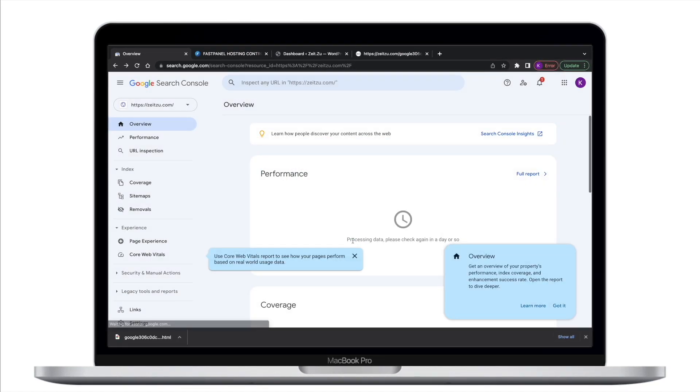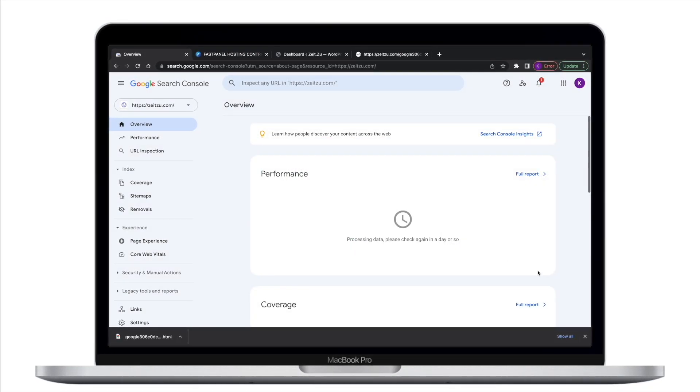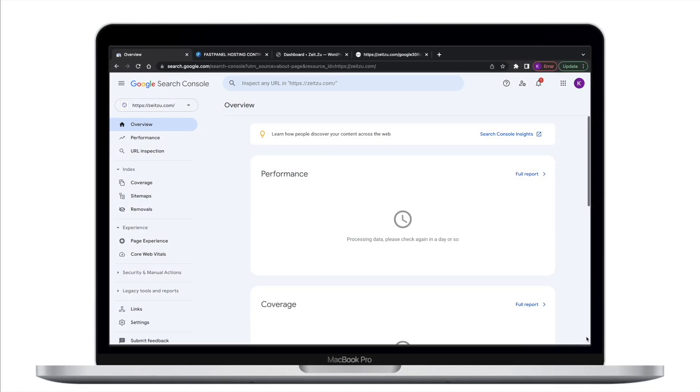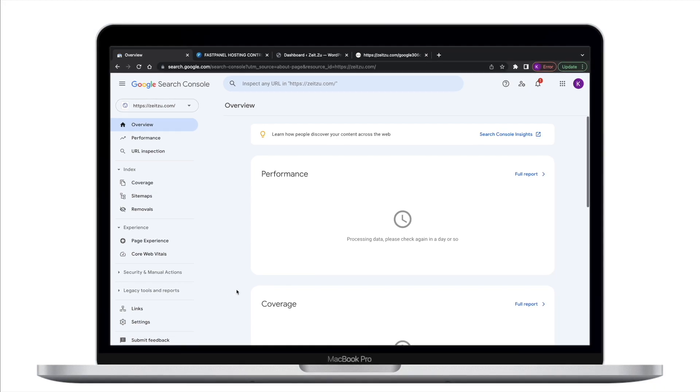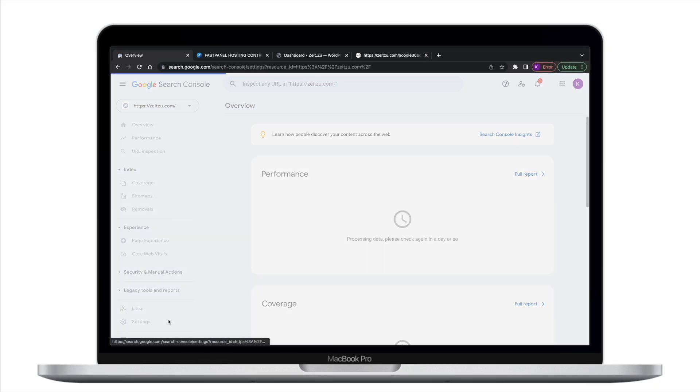If you want to verify this property ownership using another method, you should go to Settings and then to Ownership Verification.